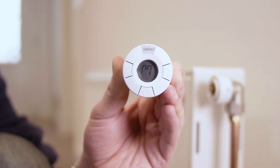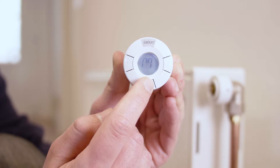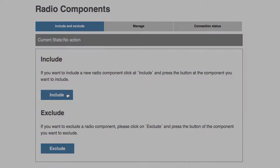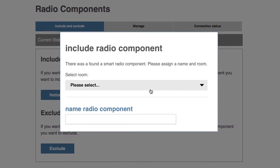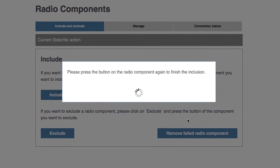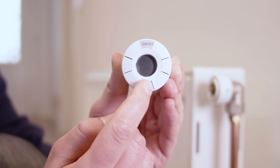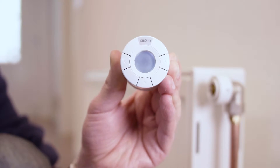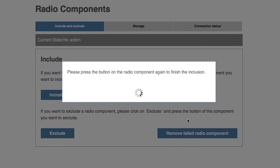The character M is displayed on the radiator actuator. Now press the learn button several times. If the connection is successful, you will be prompted to give a name for this actuator and to assign it to a room. To complete registration, press the learn button another two to three times at intervals of one second until the register button is released.